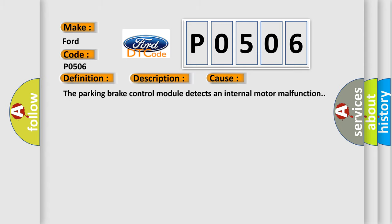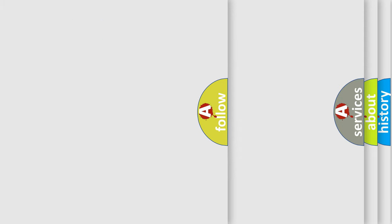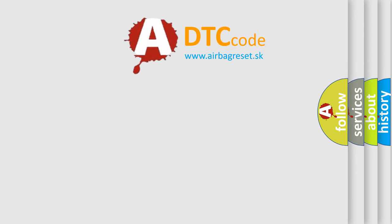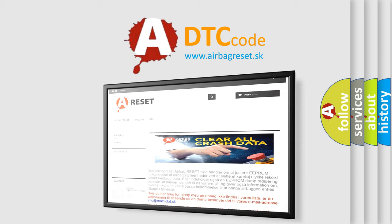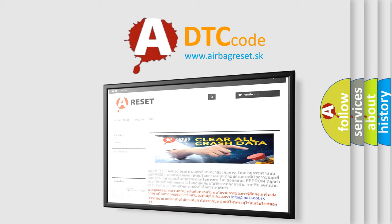The Airbag Reset website aims to provide information in 52 languages. Thank you for your attention and stay tuned for the next video.